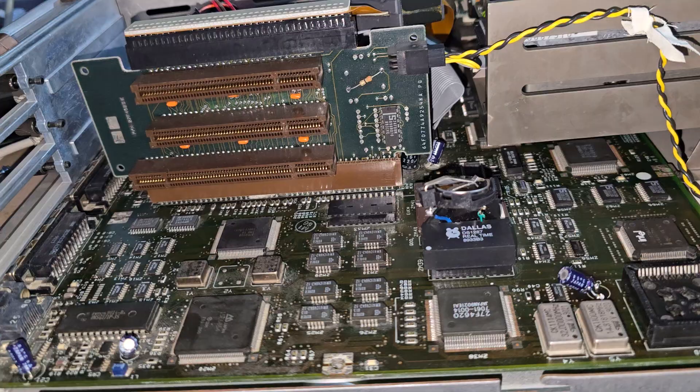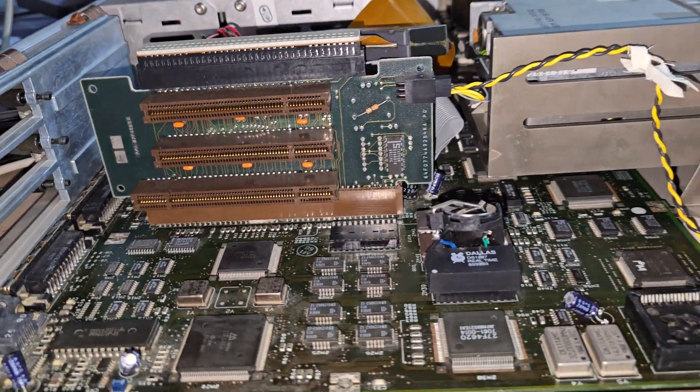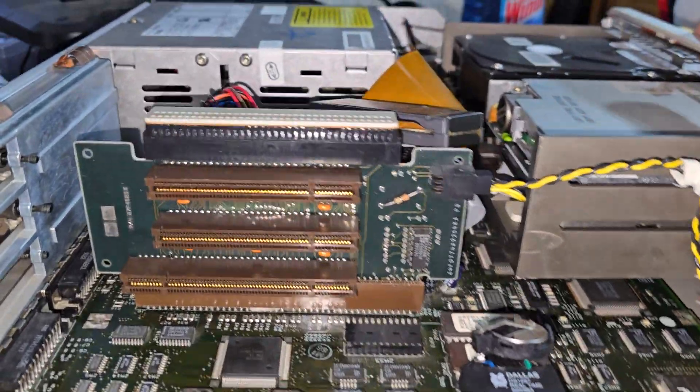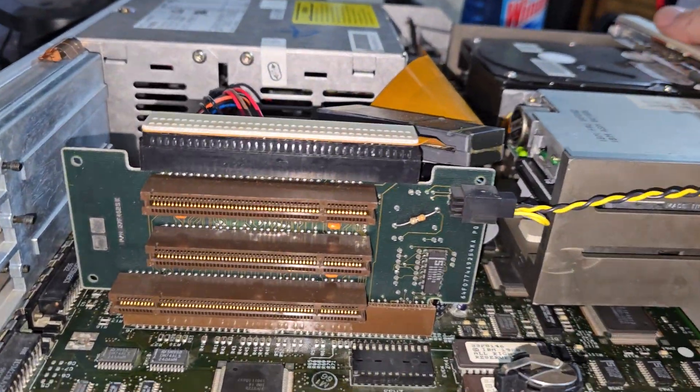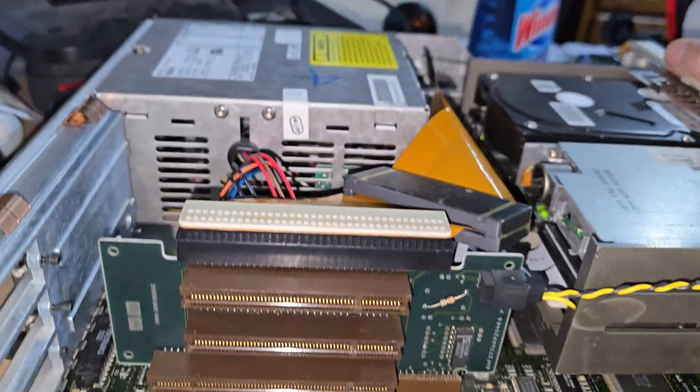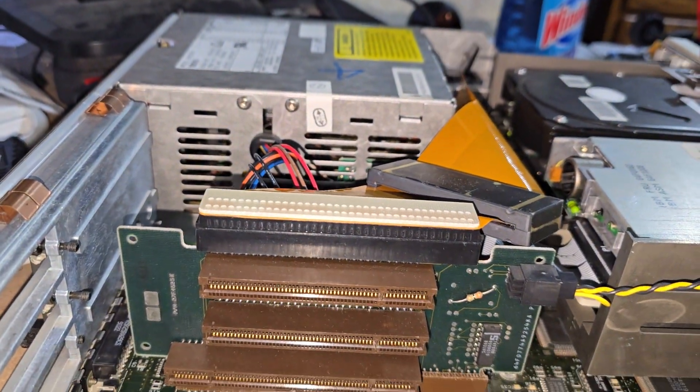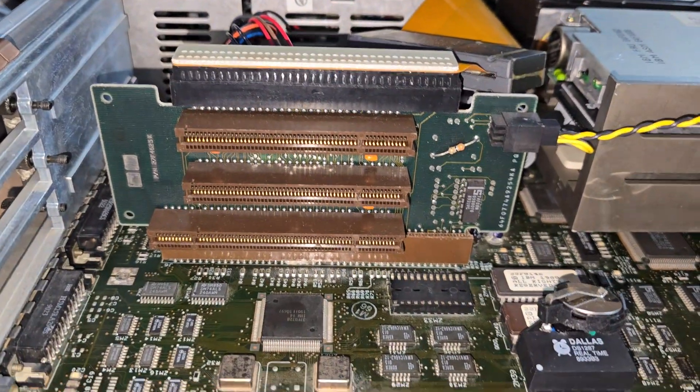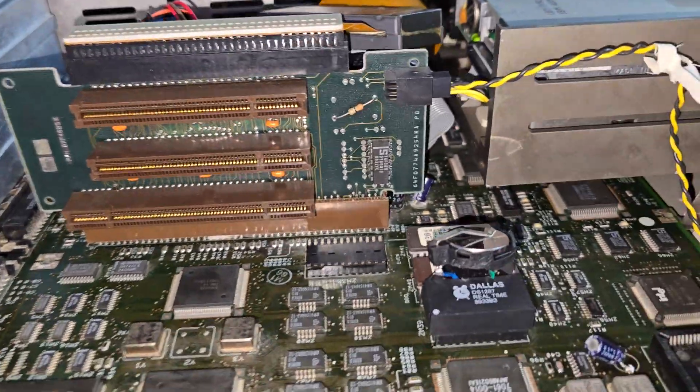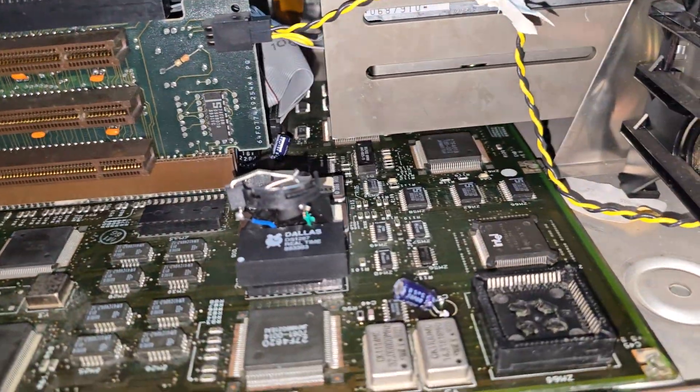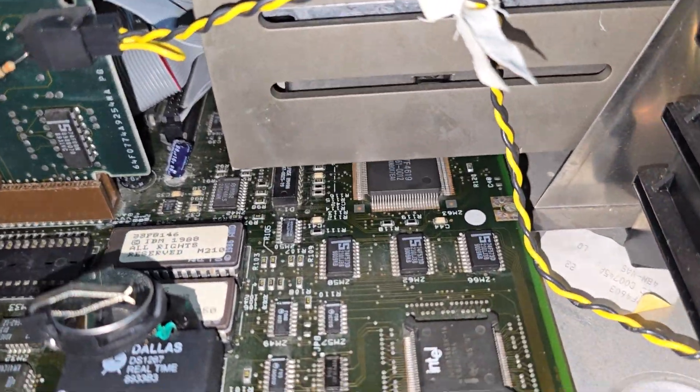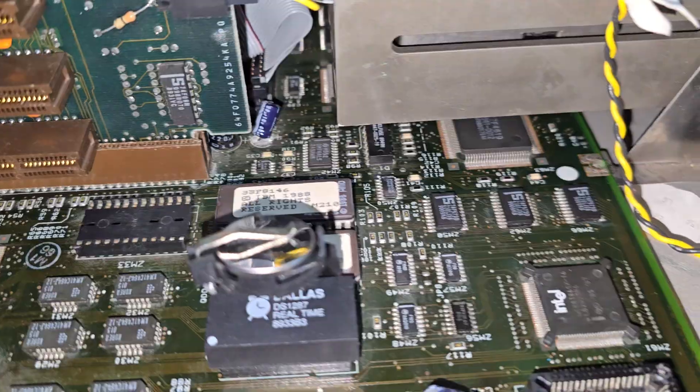All right. Interesting. So it powered up and then immediately shut itself back off. That's a first. I haven't ever had that happen. So I'm not terribly sure why.